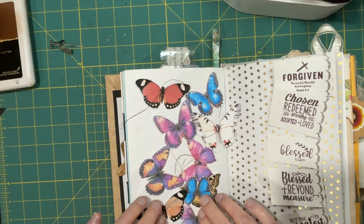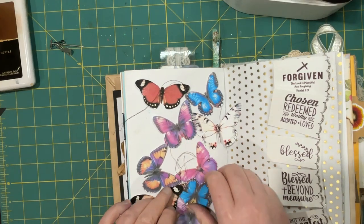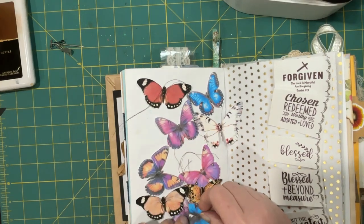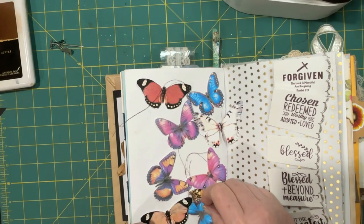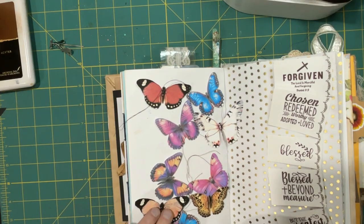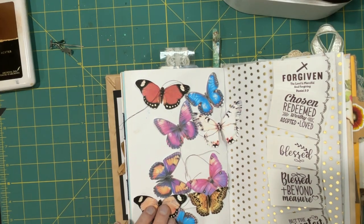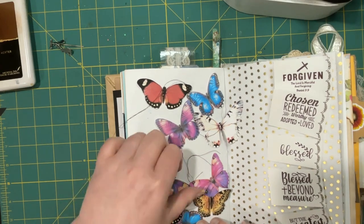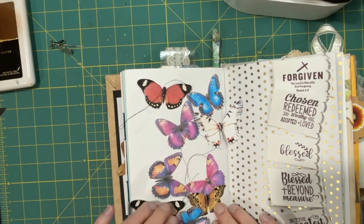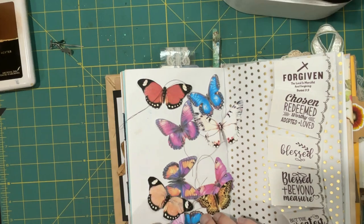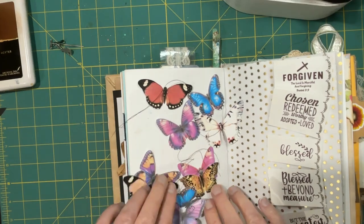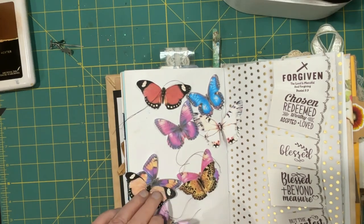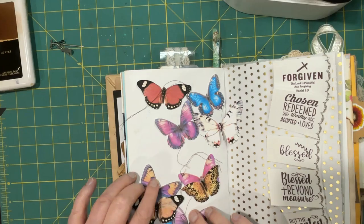So a lot of these butterflies came from free fussy cuts. Sorry, I always say the name wrong. It's a group on Facebook called Fussy Cut Freebies. And they have a lot of things you can download. They just ask that you give them credit. So I want to do that.